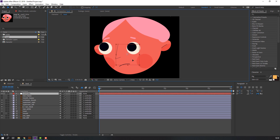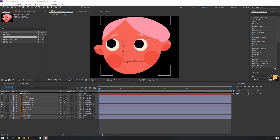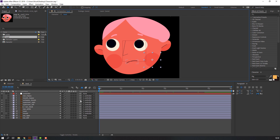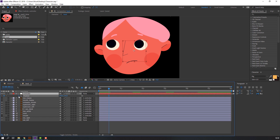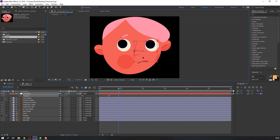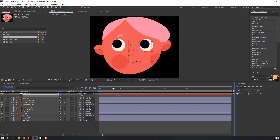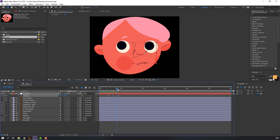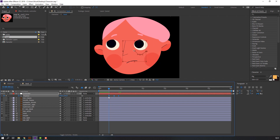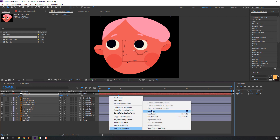Now we can make face animation. Select the controller, press P on the keyboard to reveal position, click to add a keyframe. Go to some frames and move to the right. Then at center time, make a 2-keyframe center. Move to down. Select all keyframes, right-mouse keyframe assistant Easy Ease.